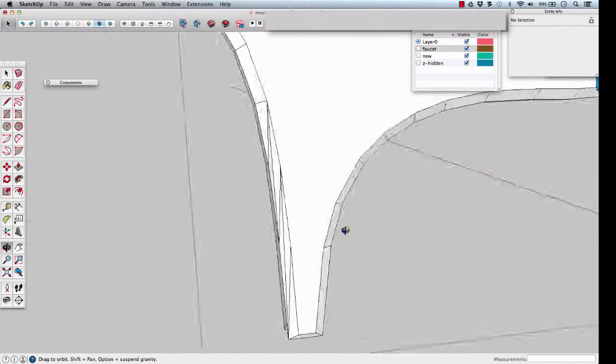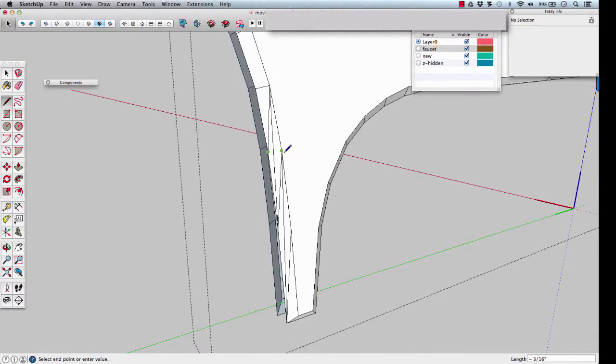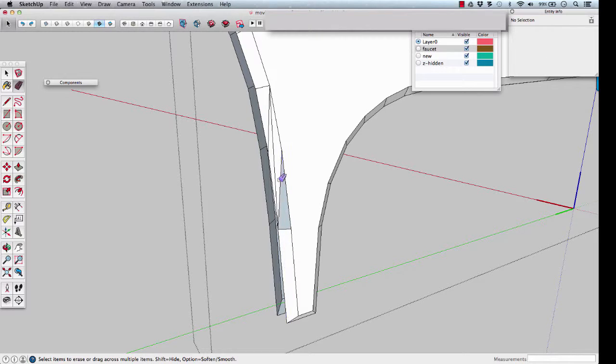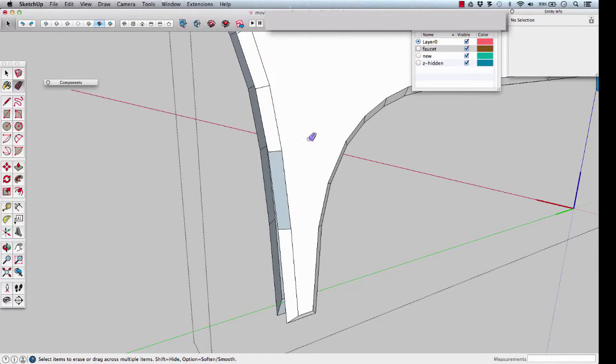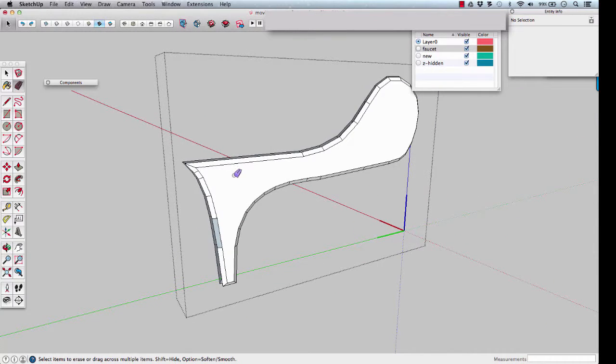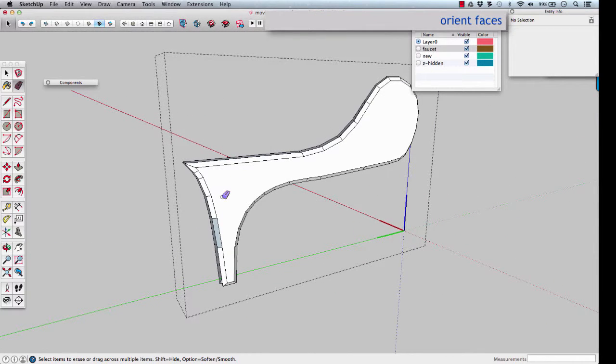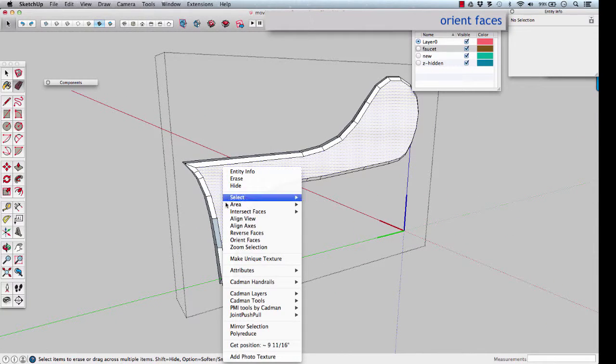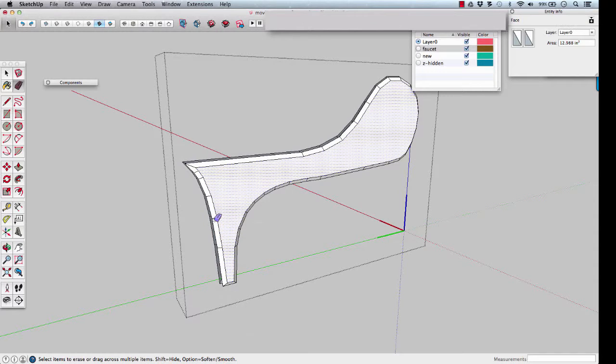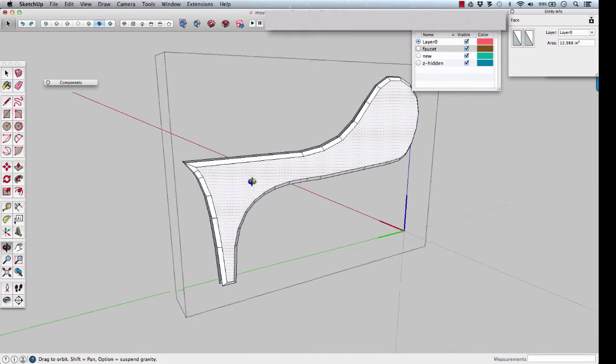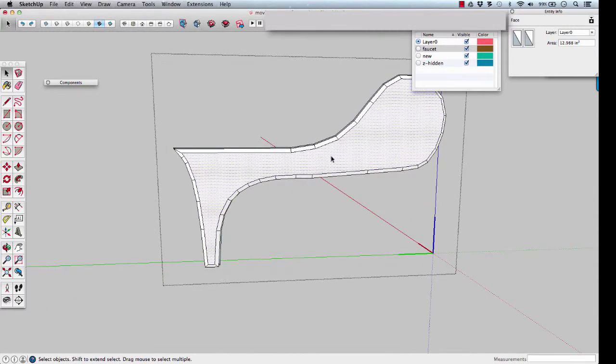This side looks good, this side doesn't. Right click, orient faces one more time to correct the reversed face.